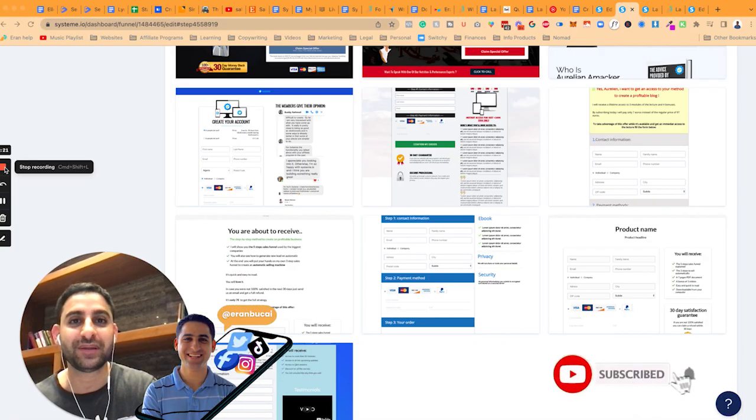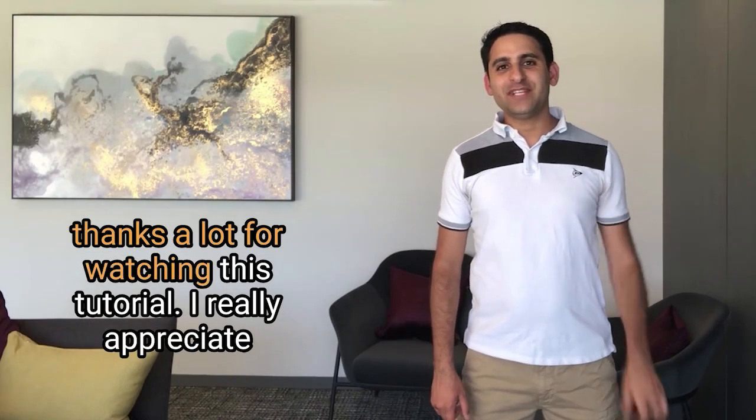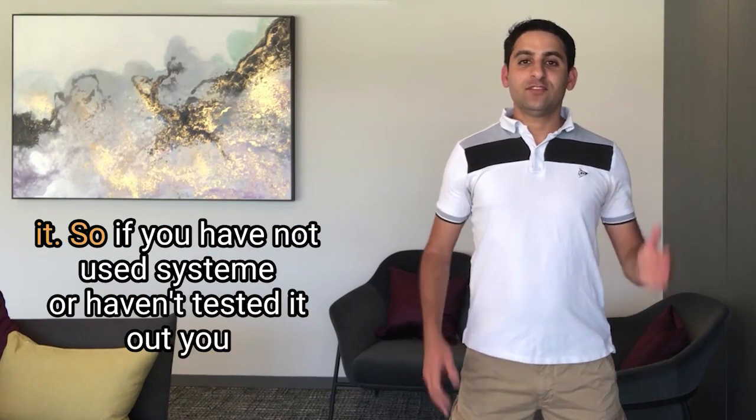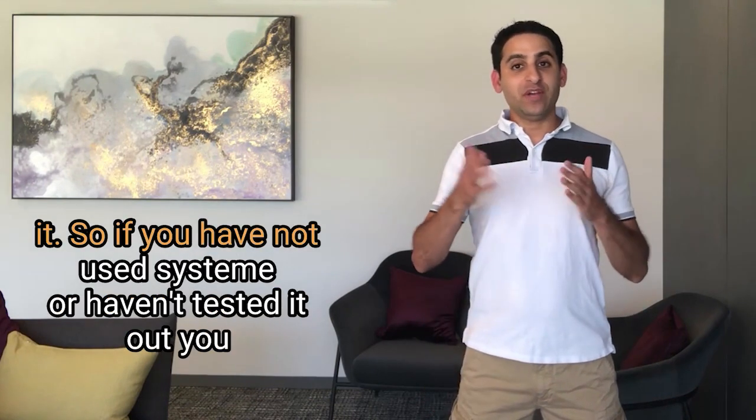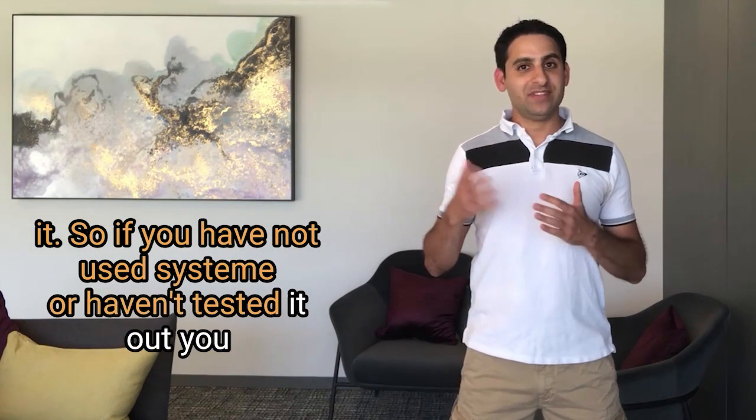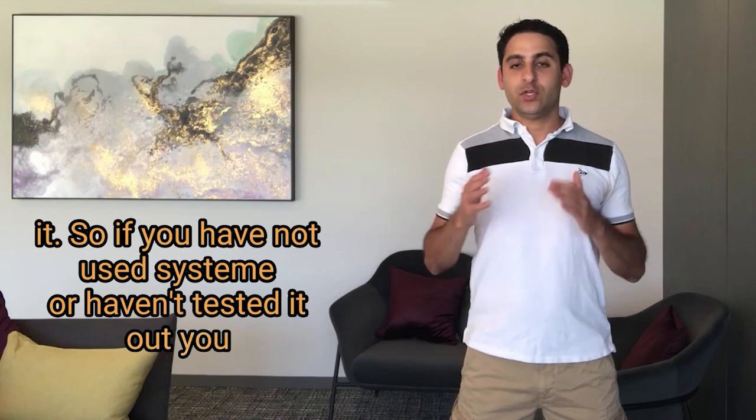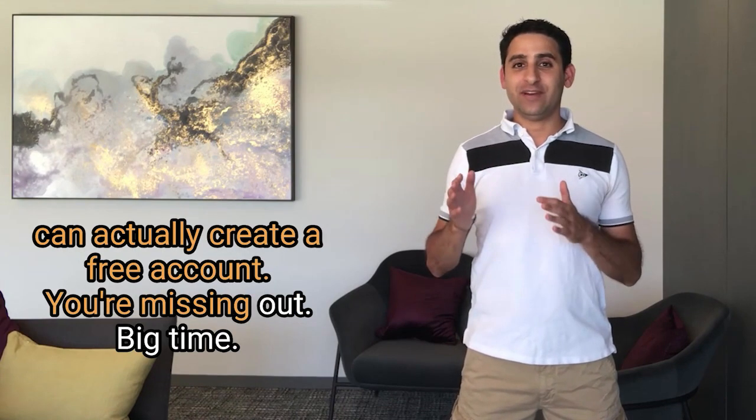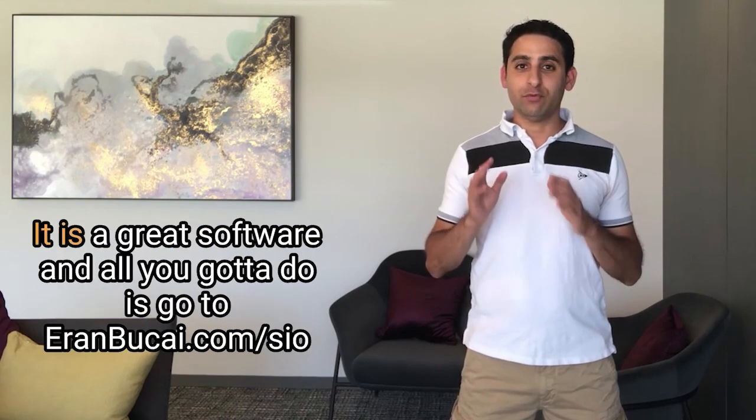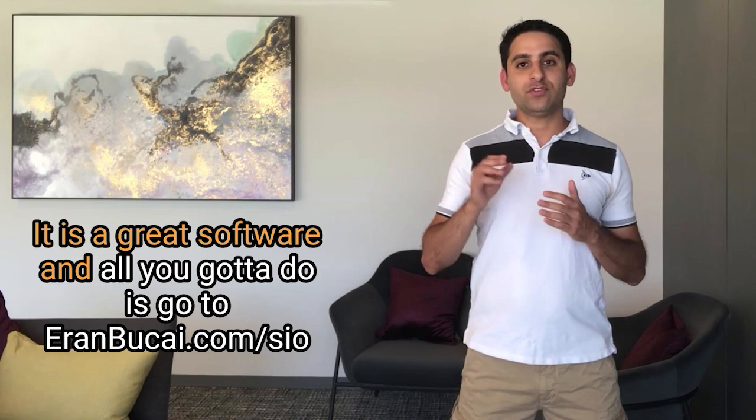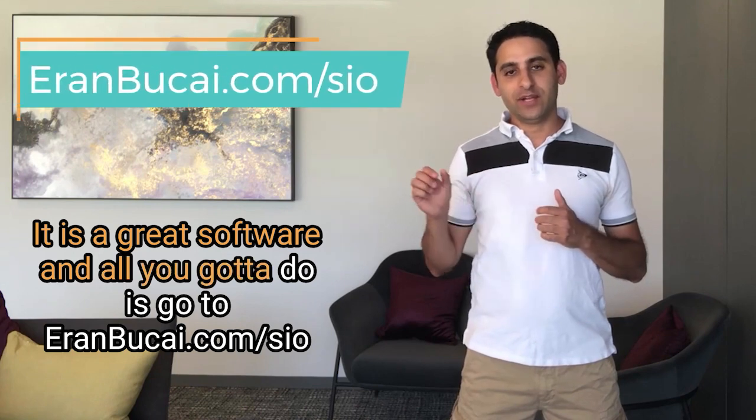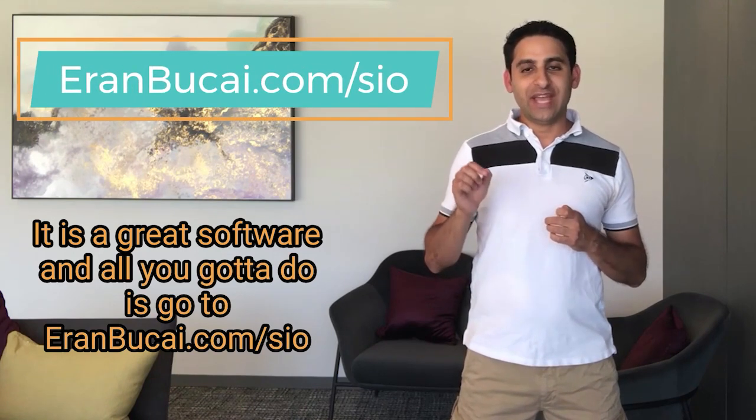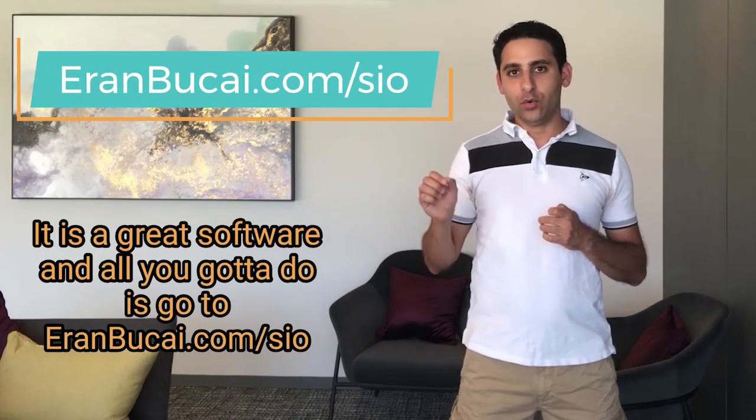Thanks a lot. I'll speak to you soon. Thanks a lot for watching this tutorial. I really appreciate it. So if you have not used System or haven't tested it out, you can actually create a free account. You're missing out big time. It is a great software and all you got to do is go to aranbukai.com forward slash SIO.